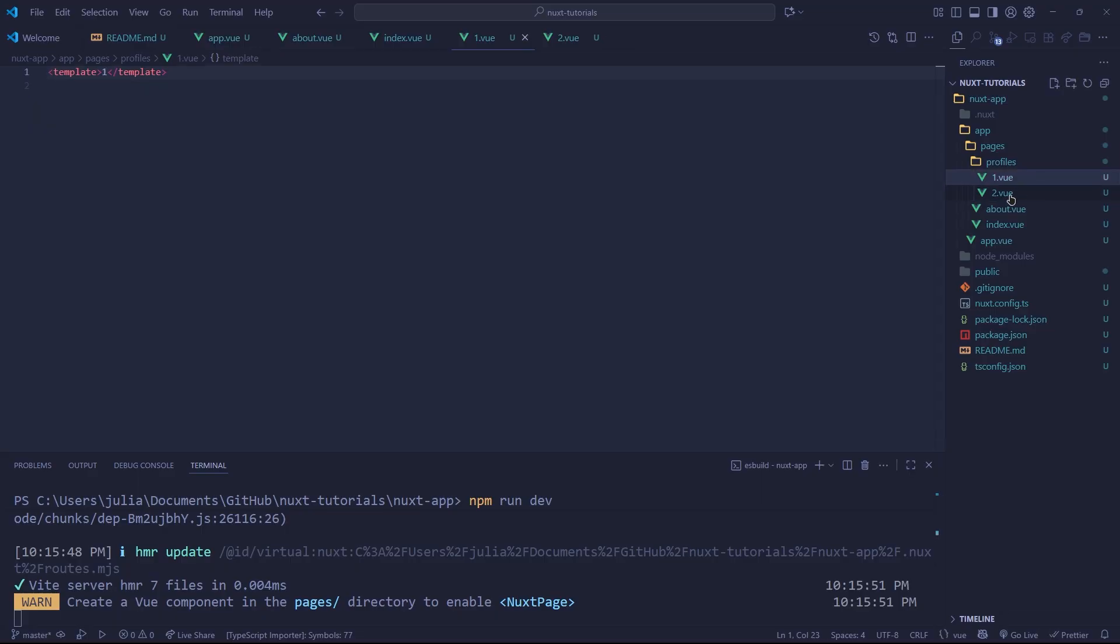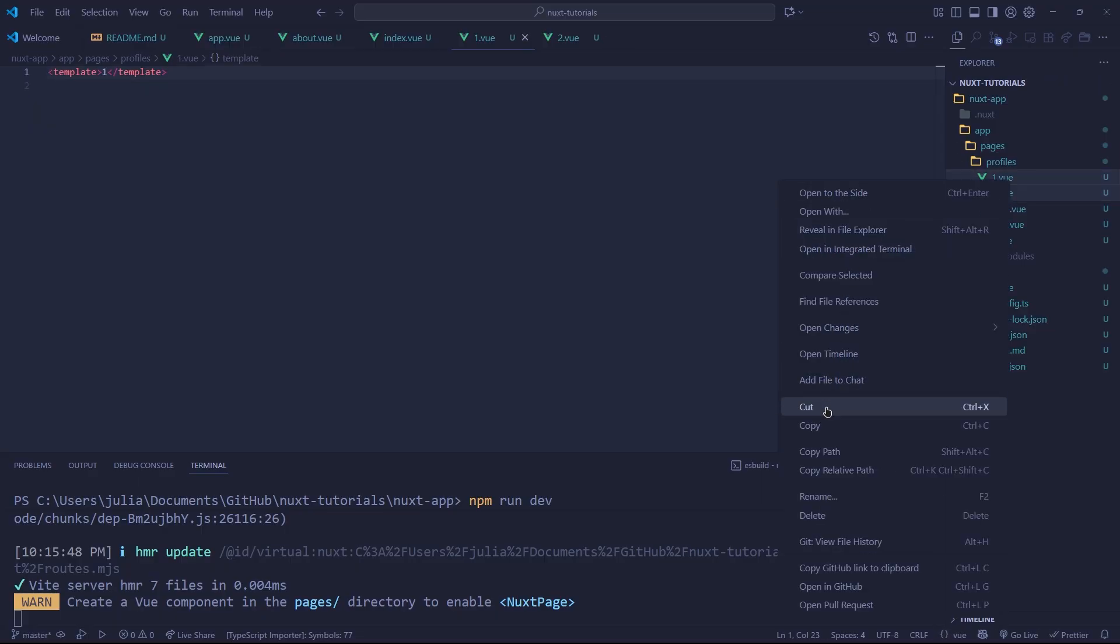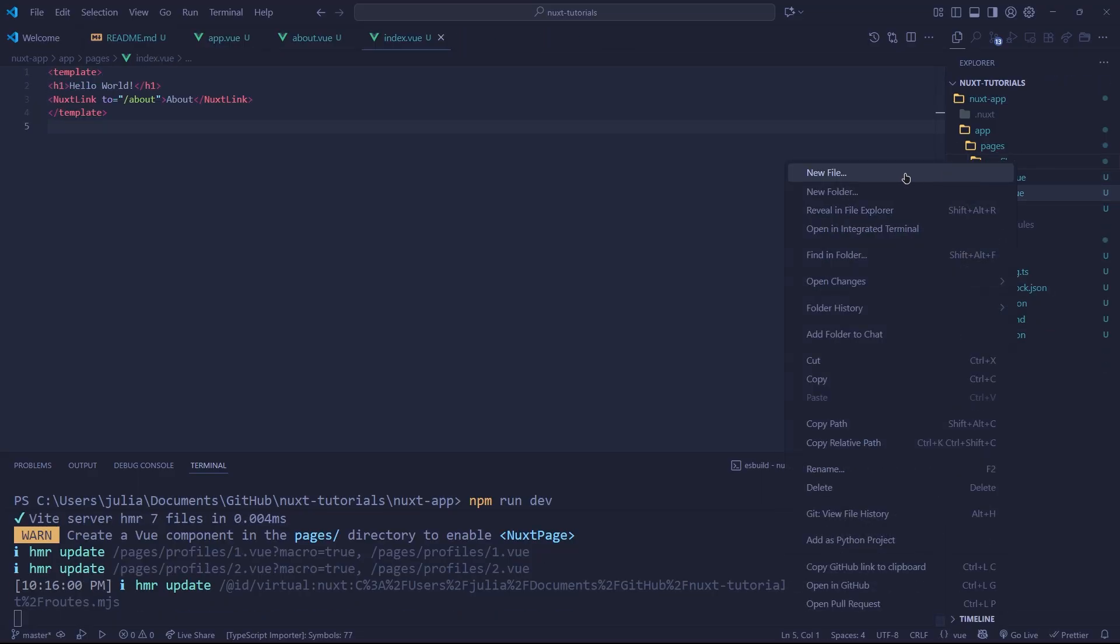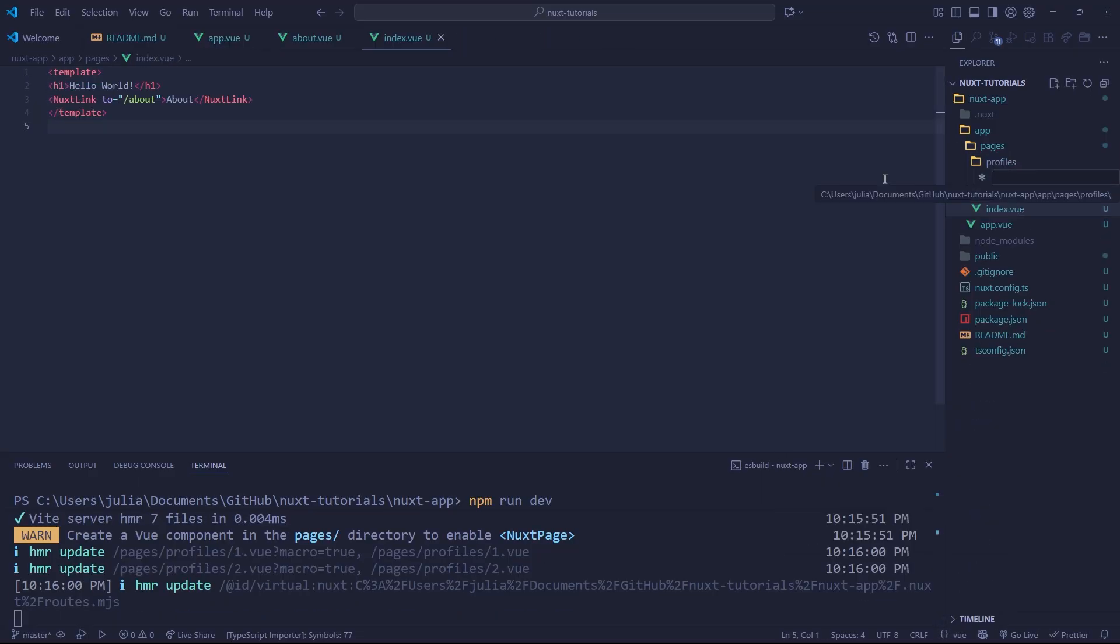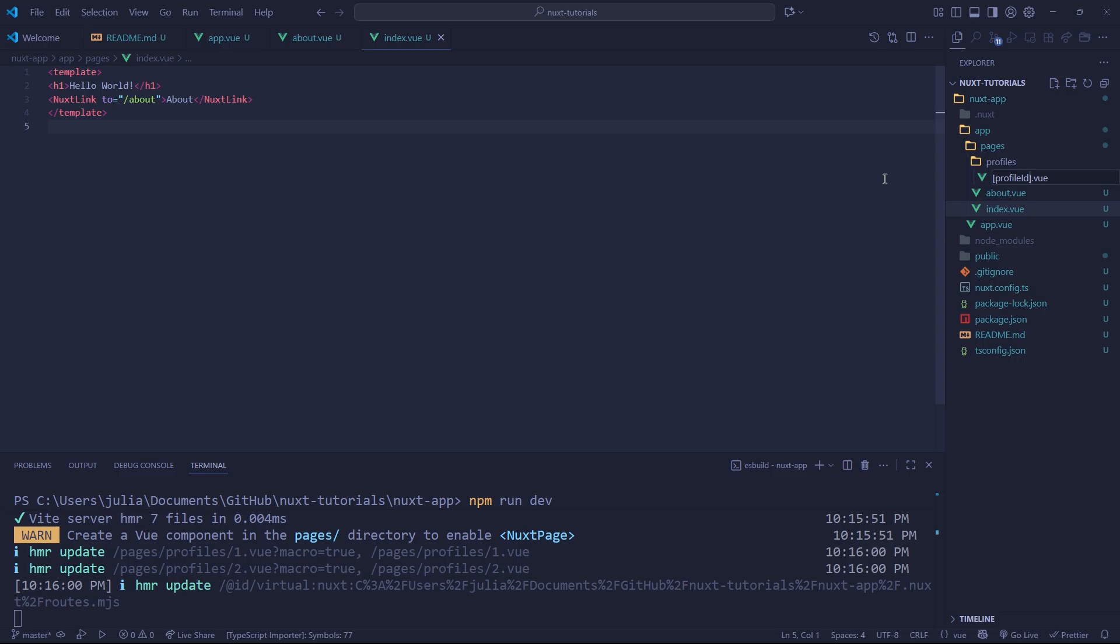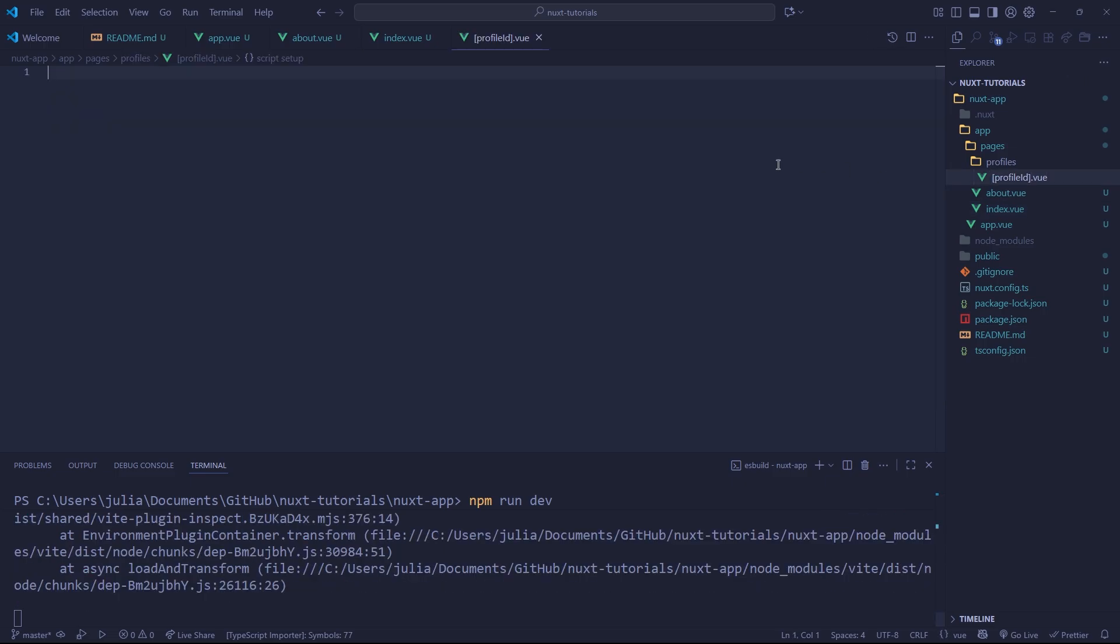Along with this, we're going to delete our two profiles and we're going to create a new file. This is going to have what's called a slug. So this is a dynamic parameter or a query parameter. And inside of here, we can give our slug an ID. So we're going to call it profileId.vue. Any slug must have the square brackets around it.